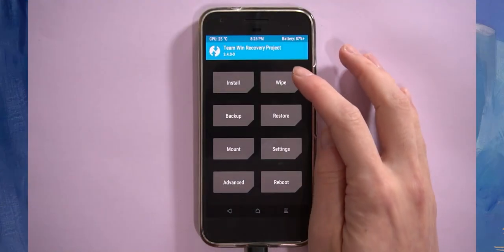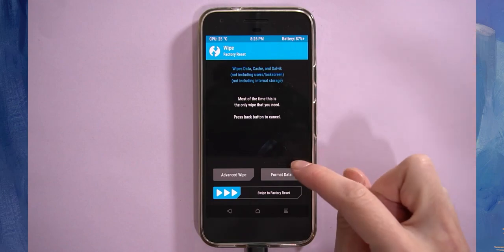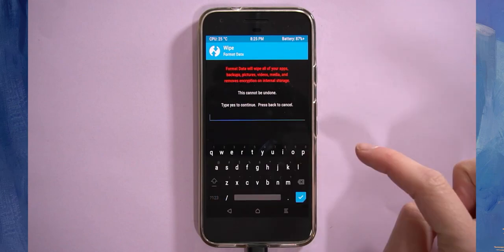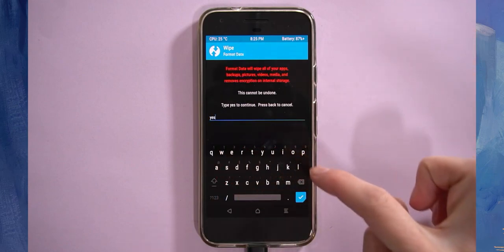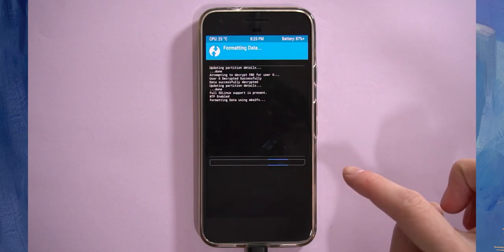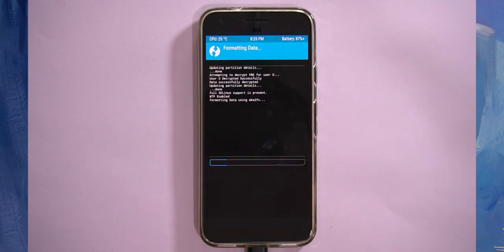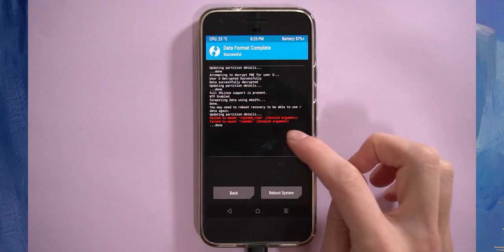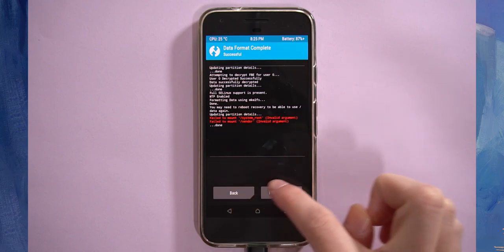First off, we need to wipe our device as per instructions. So we'll go to wipe here and it tells us to format data. So we'll type on format data. We will type in yes, and this will wipe everything on your internal storage. That's fine. You can ignore those two errors down there.